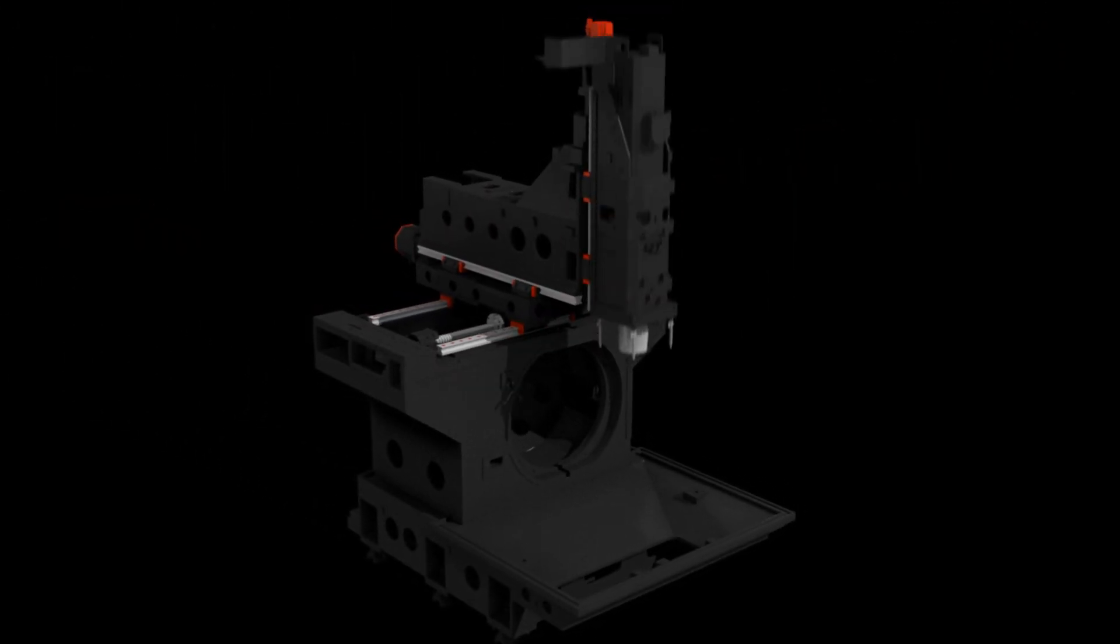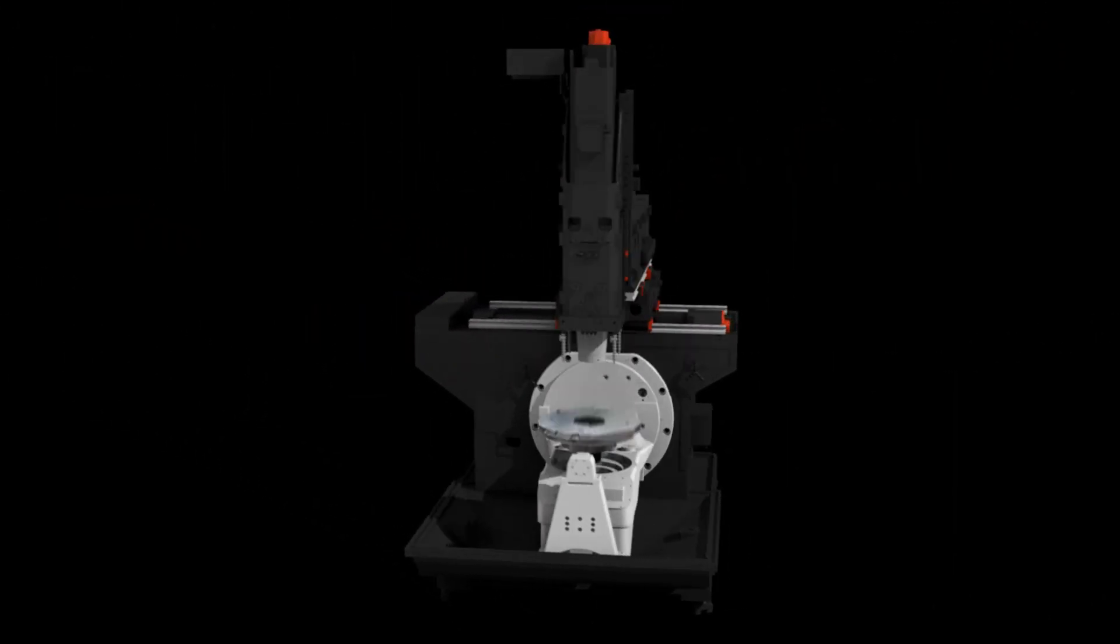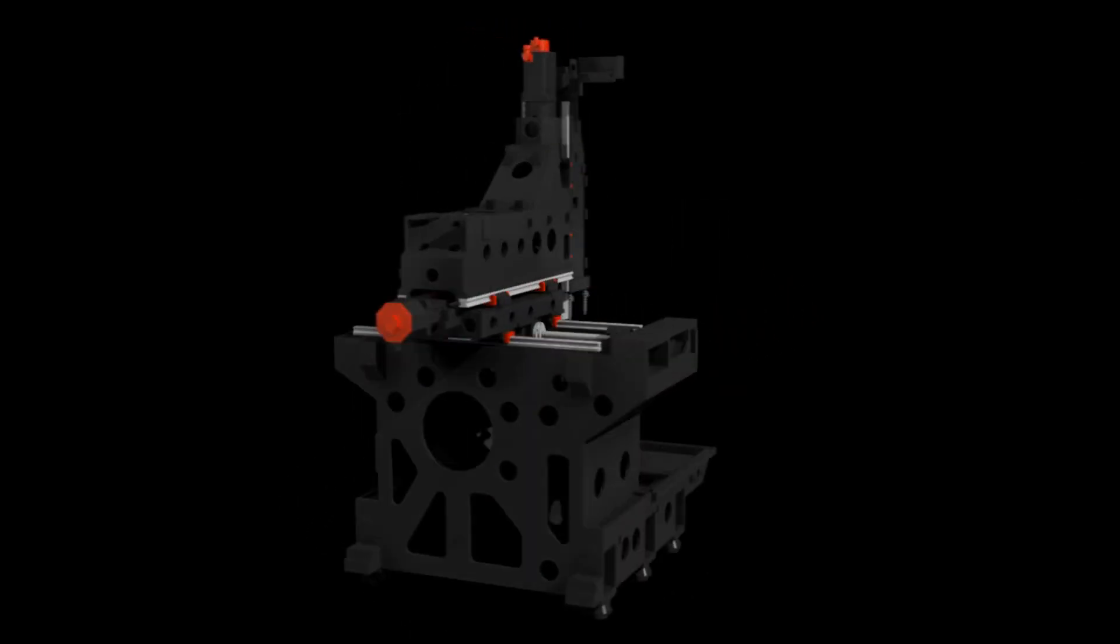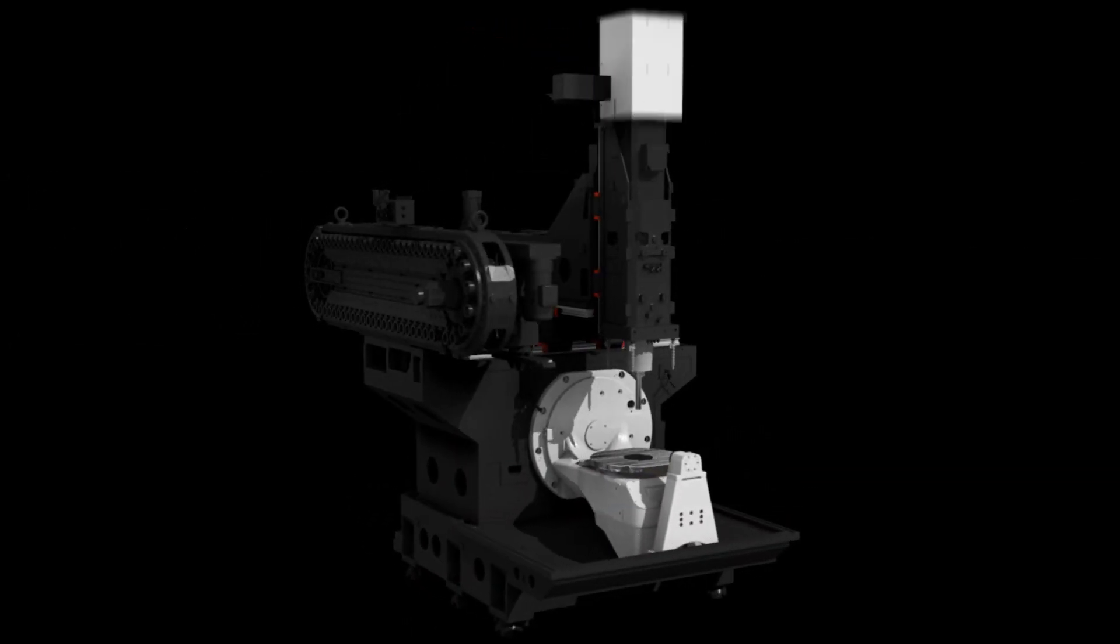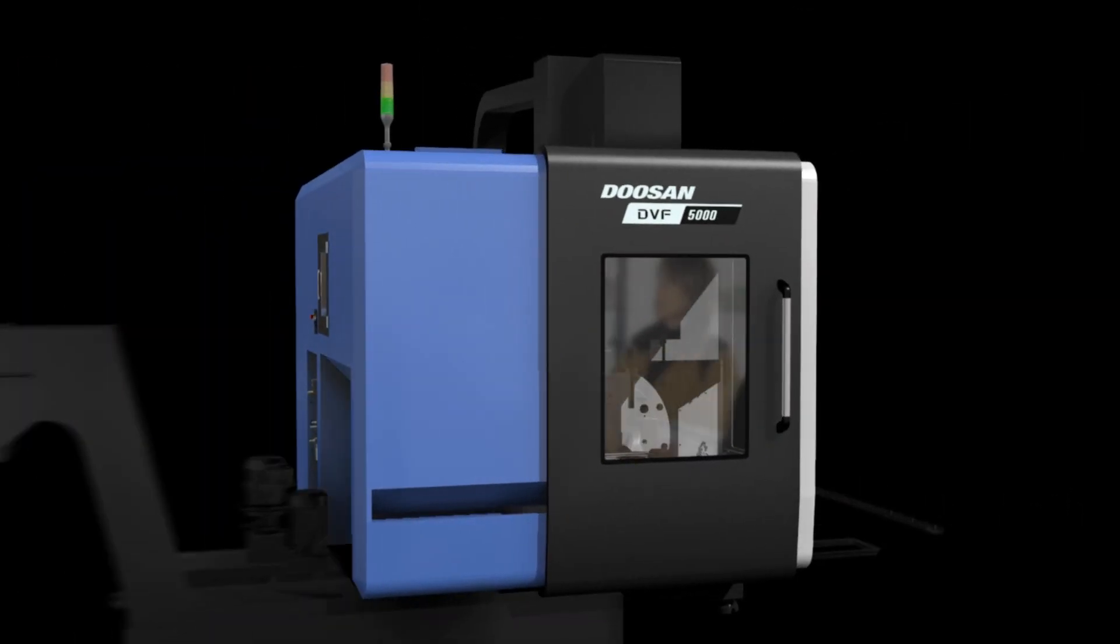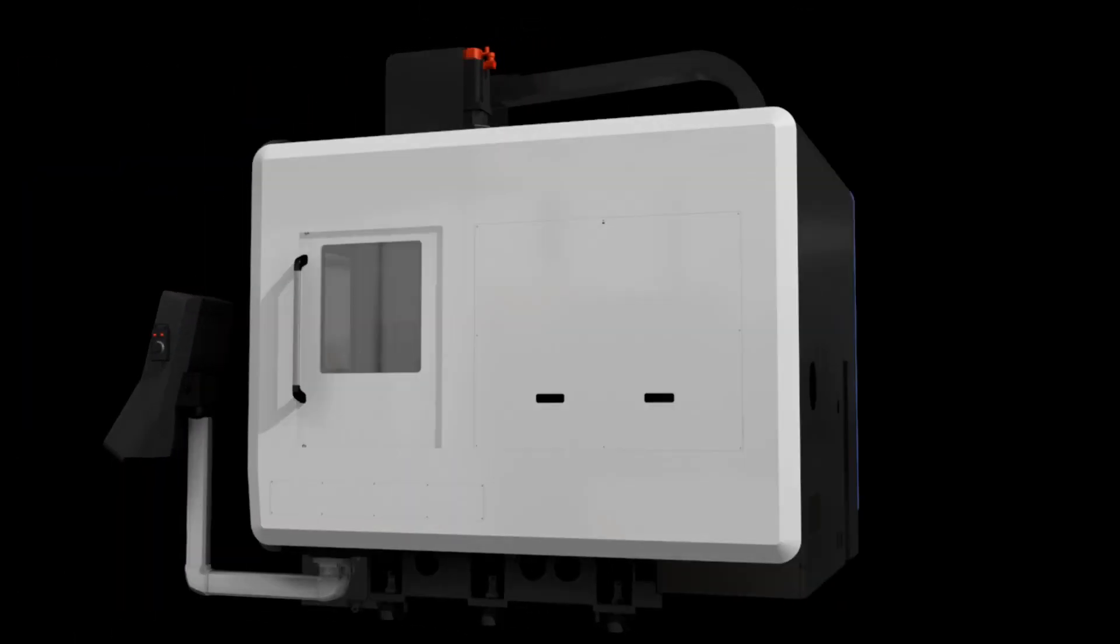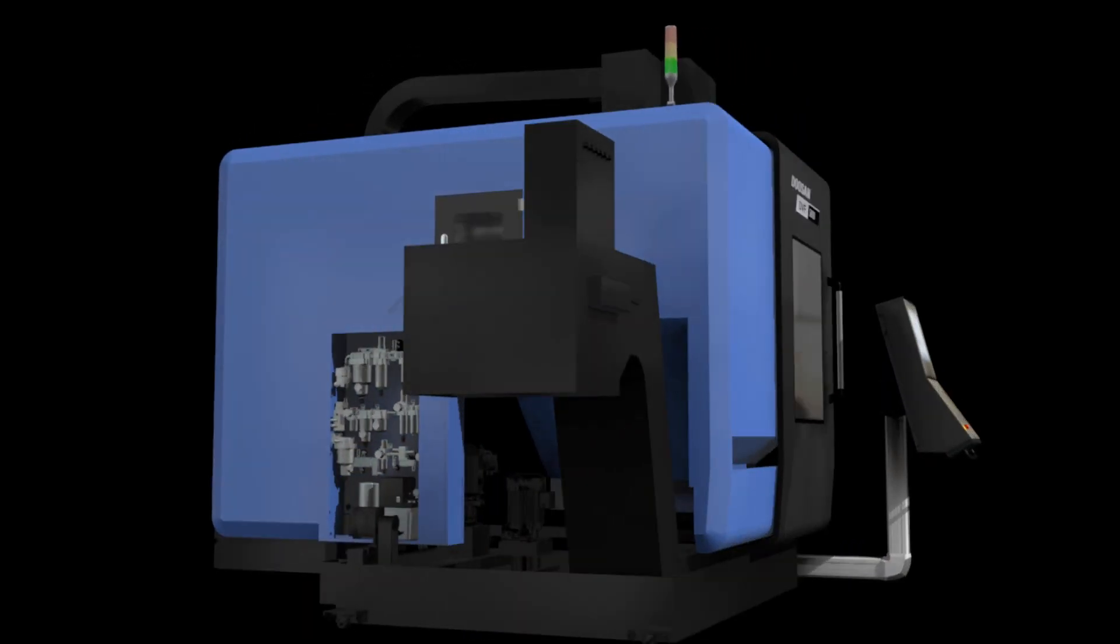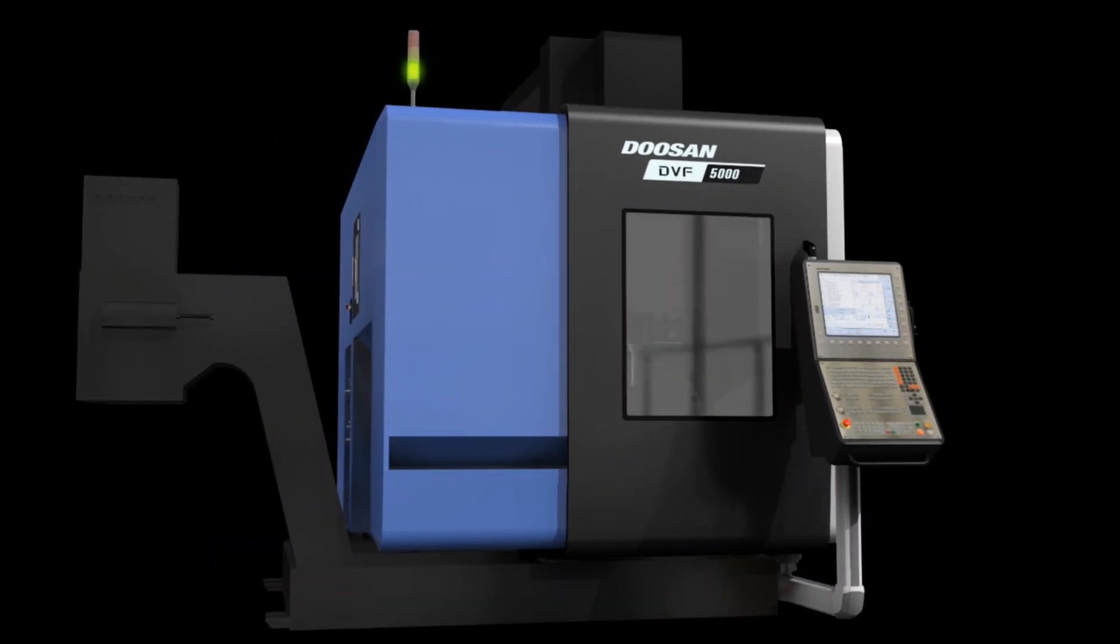This is the DVF5000 Doosan Machine Tools Next Generation 5-Axis Compact Machining Center. This machine provides unmanned machining due to a wide range of functions and delivers optimal performance thanks to the adoption of an array of customized and high technology features.